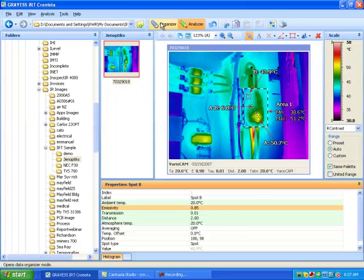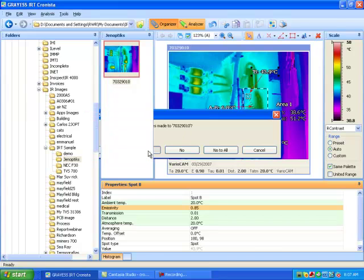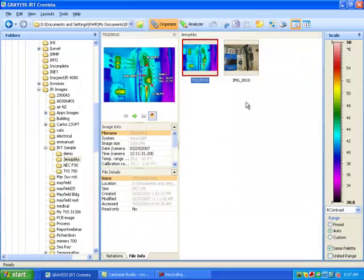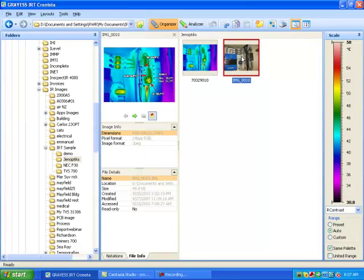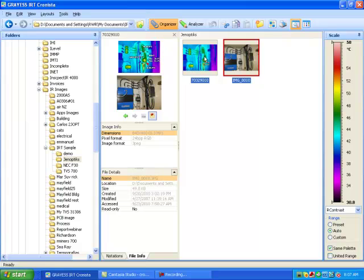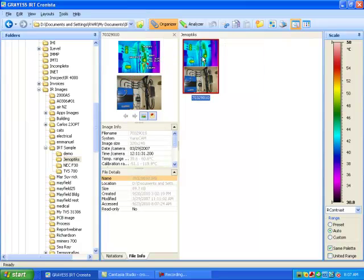Let's go back to the organizer mode, and we're going to save the changes we've made. To do an infrared report quickly, we need to link the visible image with the infrared image. To do that, you simply click on the visible image and drag and drop it onto the infrared image, and those two images are linked right now.